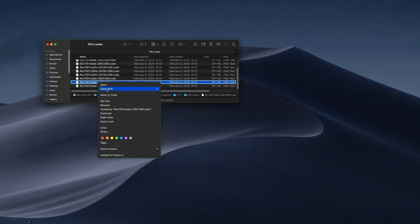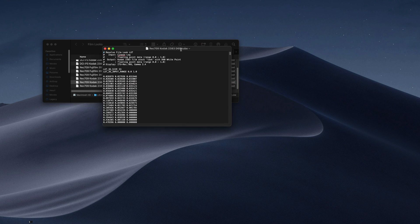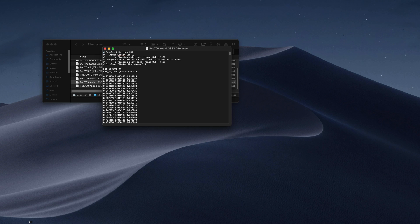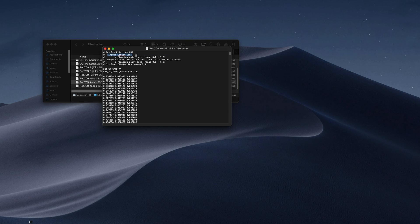Right-click, open with text edit. And here, as you can see, we have this file text, and it says Resolve Film Look LUT, Input Cineon Lock. So here, it's basically telling us what profile we need to have in order for this LUT to work properly.